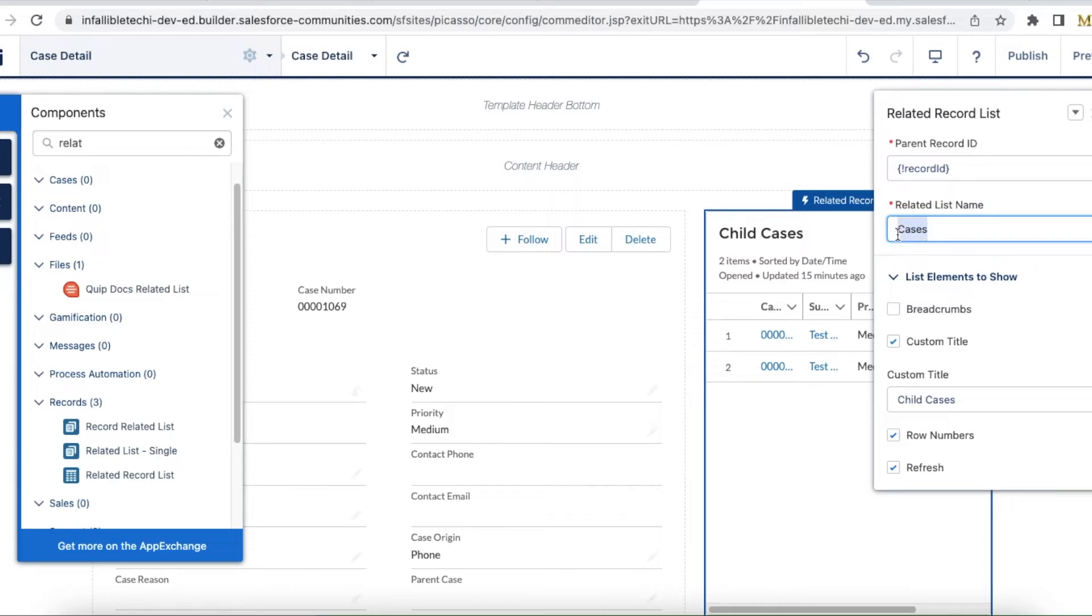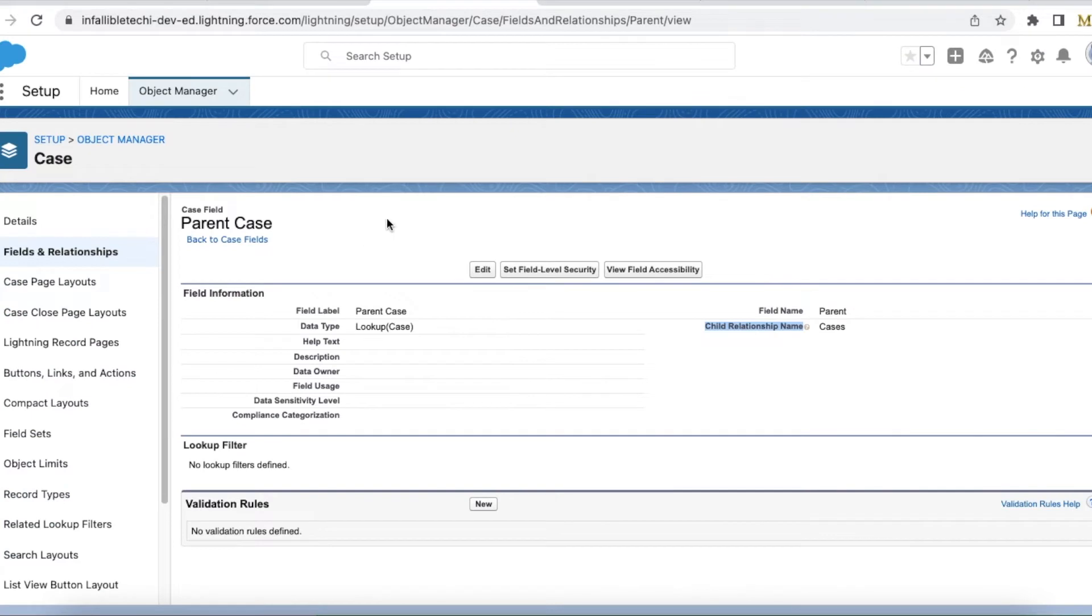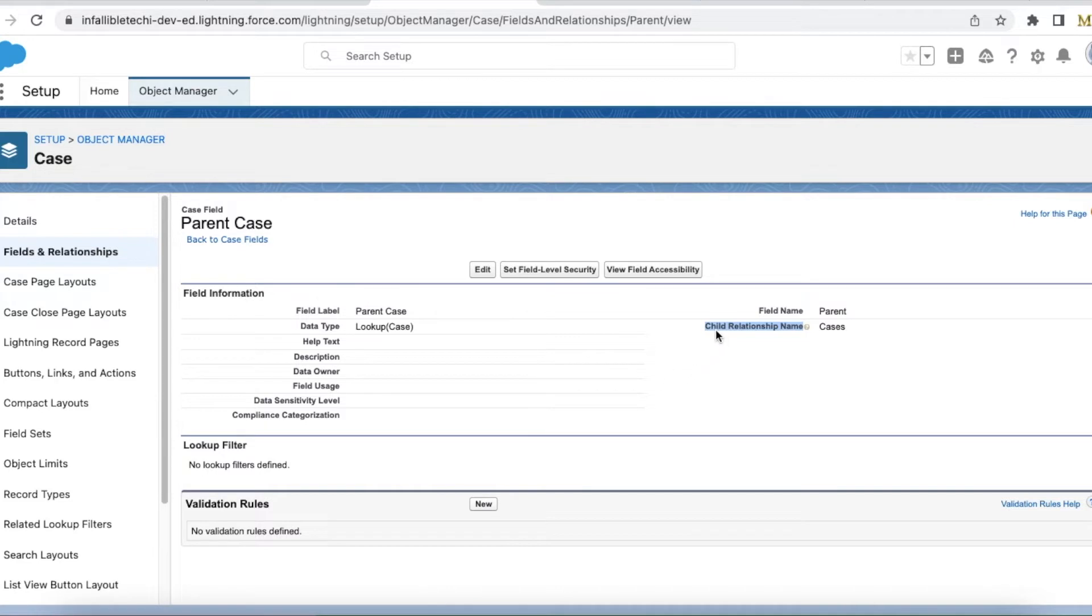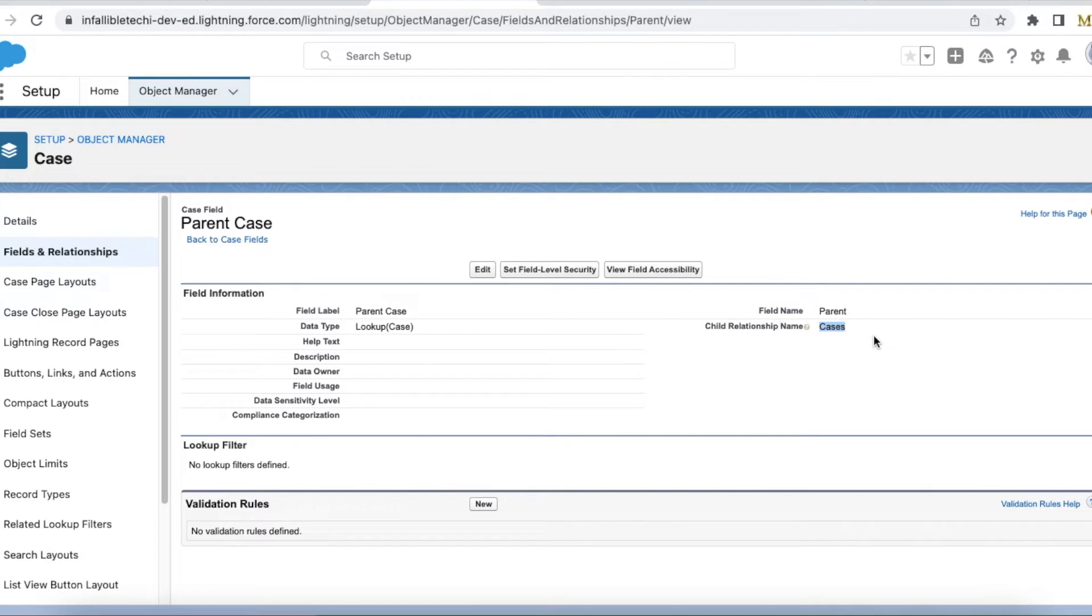Let's see how we got this 'cases' name. If I go to the case object, then go to fields and relationships, and select the parent case, the child relationship name is the one we have to use. For custom child relationship names, it will be having double underscore R. So remember that if you are using custom objects.